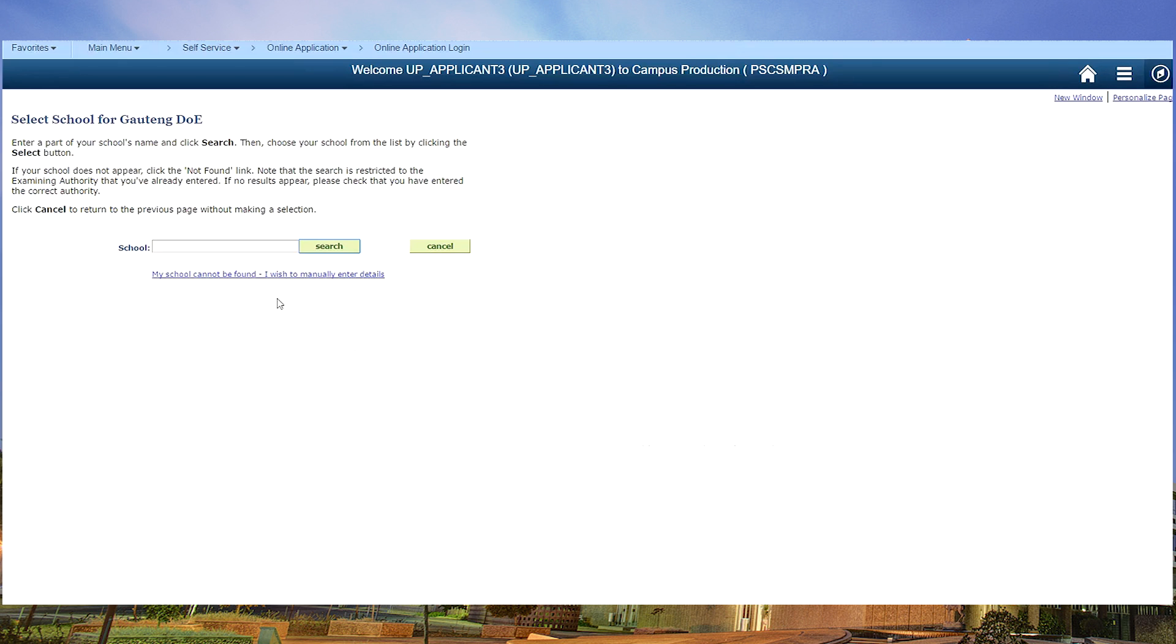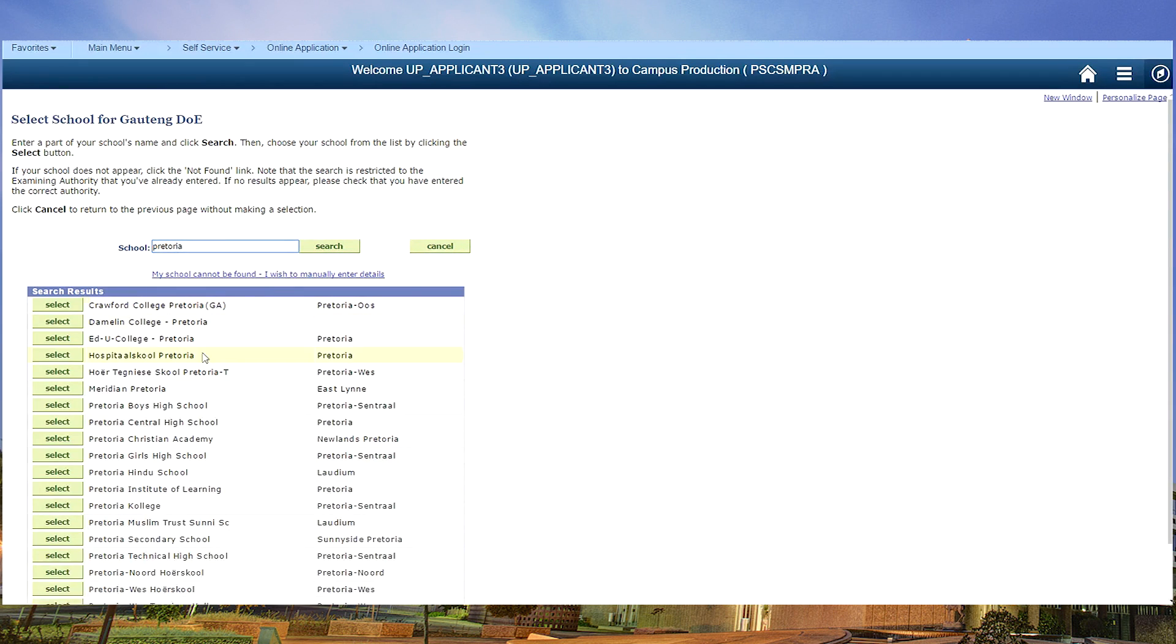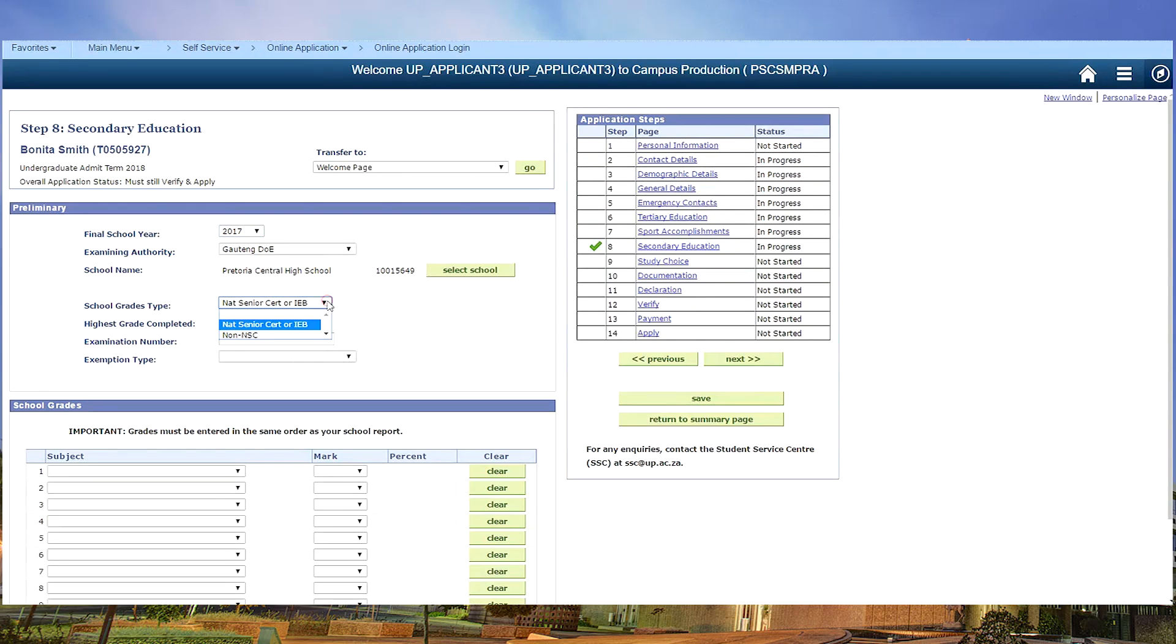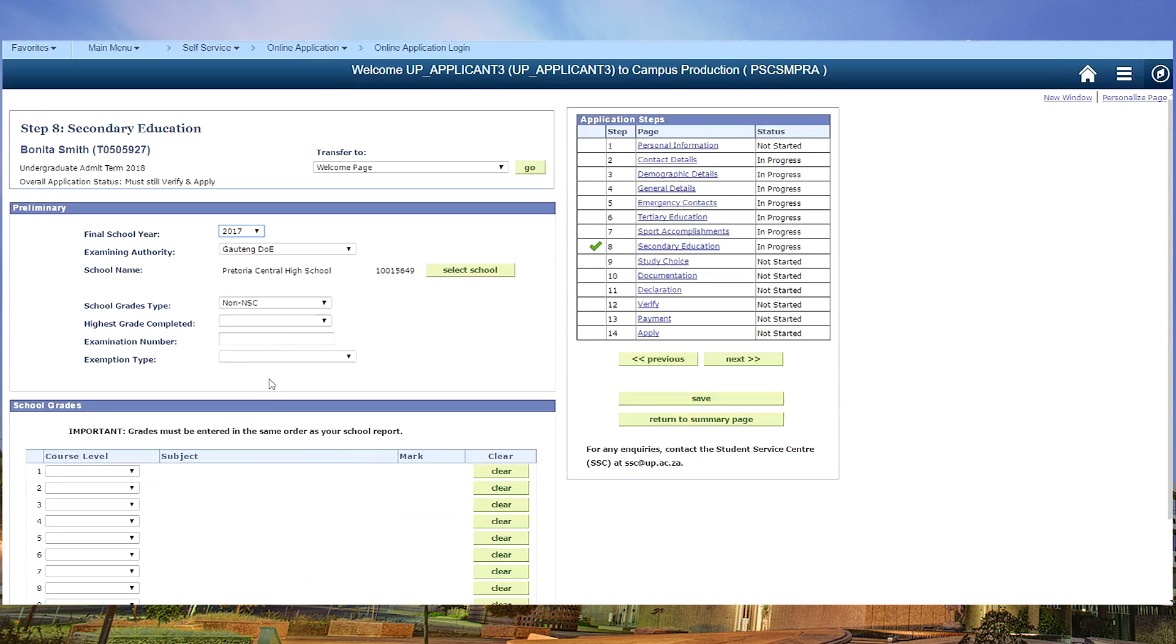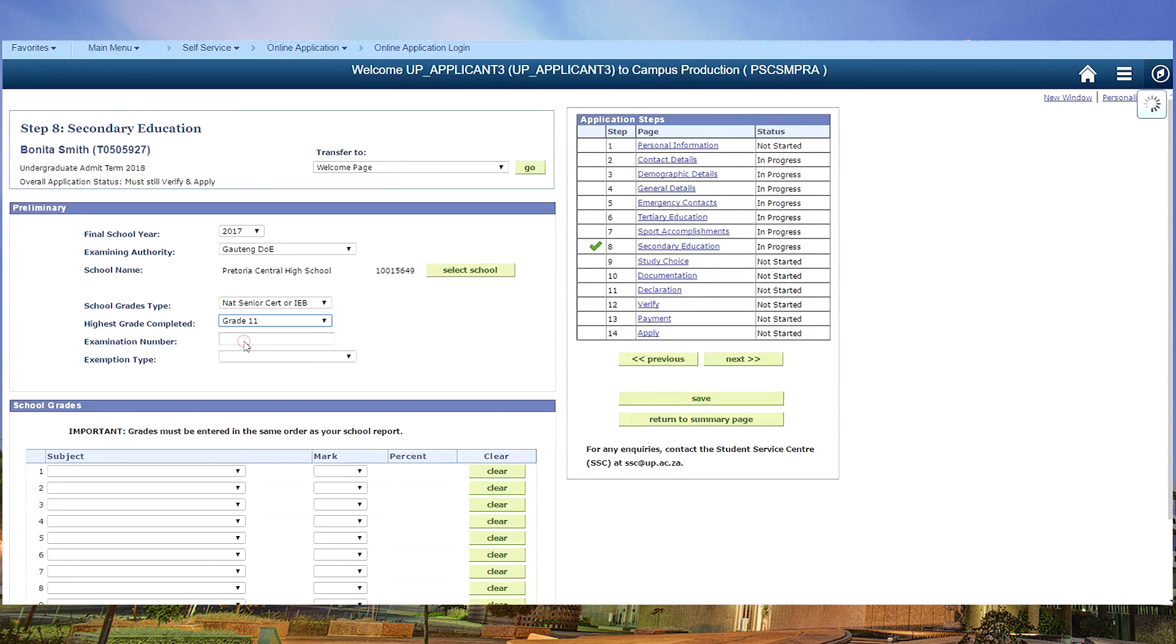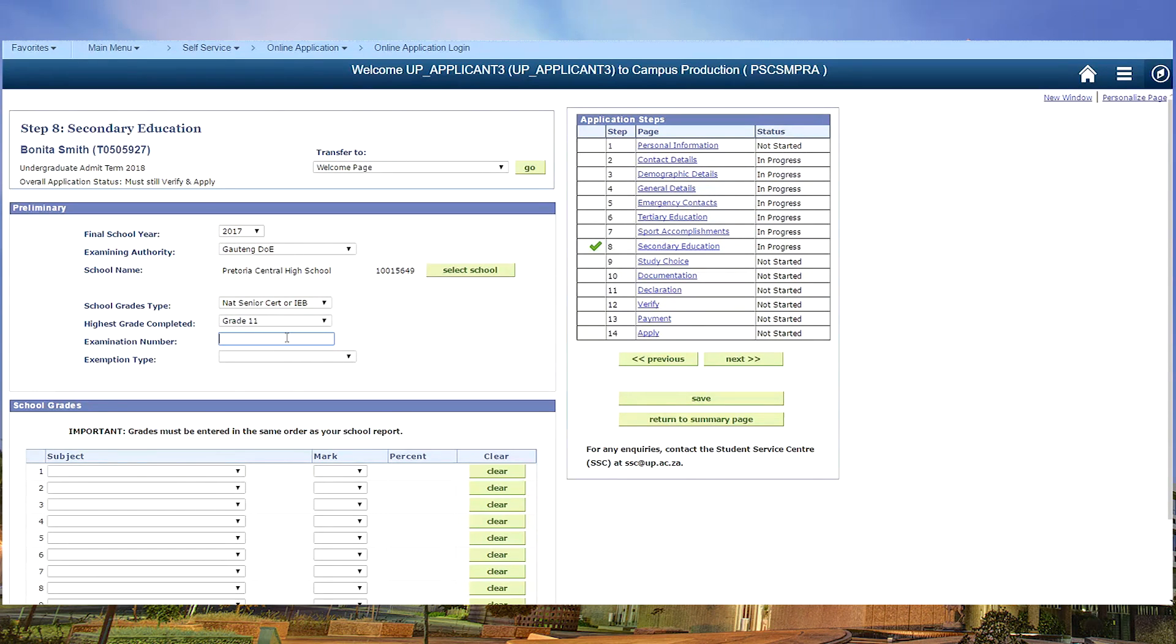You need to select your school. If you are not in a South African school you need to choose non NSC. In this case we're going to choose national senior certificate. If it wants the highest grade completed, it will obviously be your grade 11 if you are currently in matric. If you already have your exam number, you can type it in. This is not an essential field.